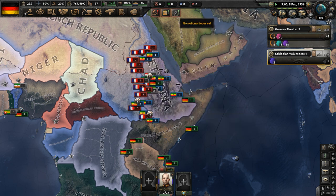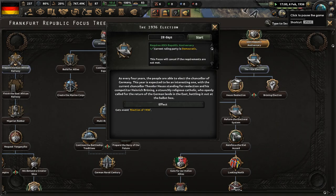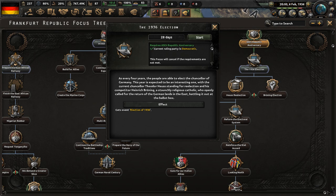The 60th Republic anniversary focus is done. Now let's complete the 1936 election, which will take 28 days. Every four years, the people are able to elect the Chancellor of Germany. This year is expected to be interesting, with current Chancellor Theodor Herz standing for re-election and his competitor Heinrich Brüning, a staunchly religious Catholic who openly called for the return of German lands in the east, battling it out at the ballot box.